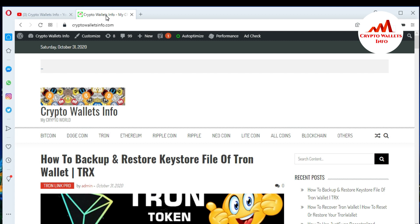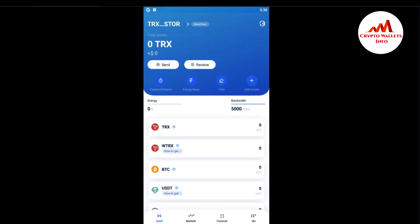You can also visit my website — my website name is cryptowalletsinfo.com. Now I am going to open my Tonwallet mobile application. Today I am going to change my password, or let's suppose I forgot my password — so how can I change it? This is very easy.